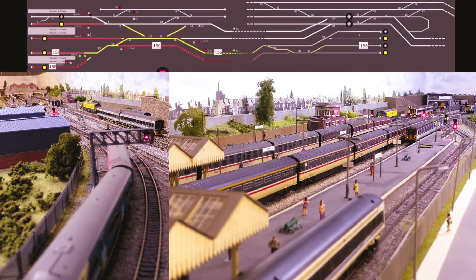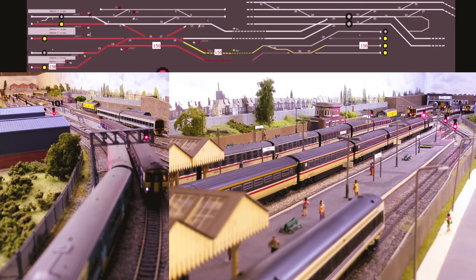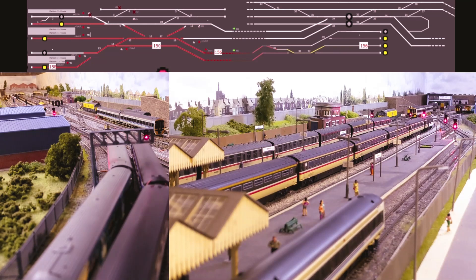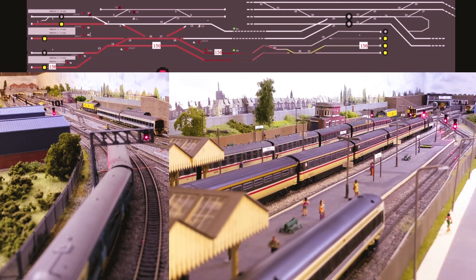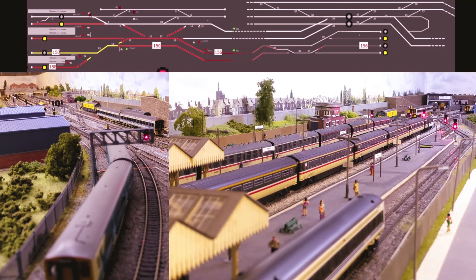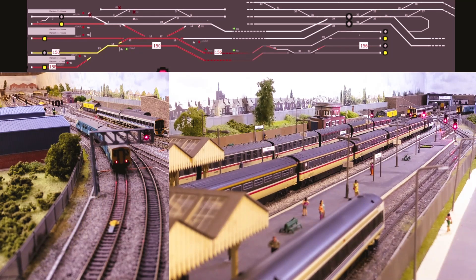Video editing isn't something that I am very good at, and not something I have an interest in, but I've attempted it here. Along the top is what you see on JMRI, and there's one video on the left which is showing the view into the station, and the one on the right is the view from the station looking outwards.